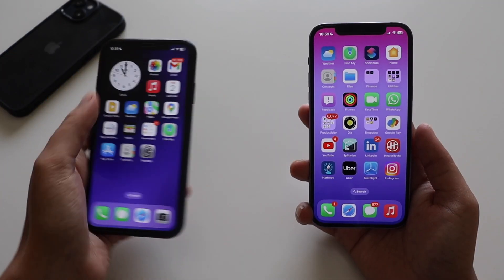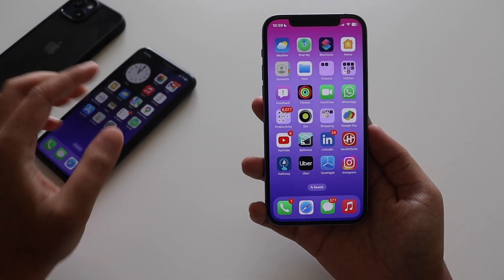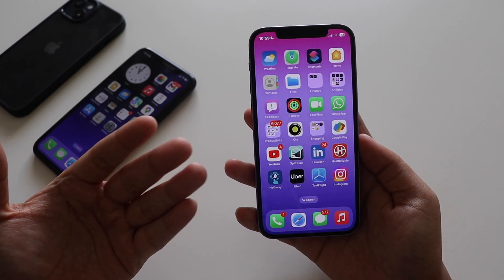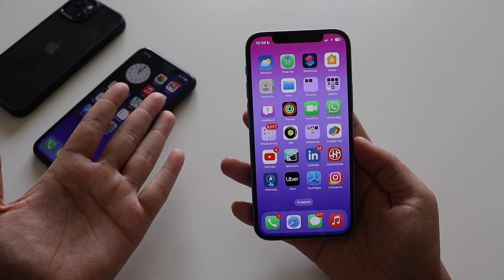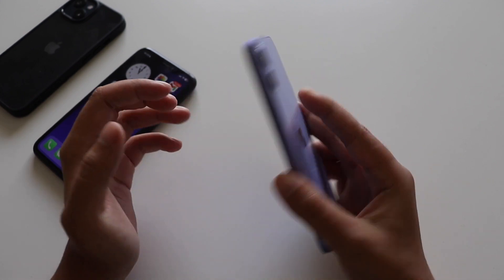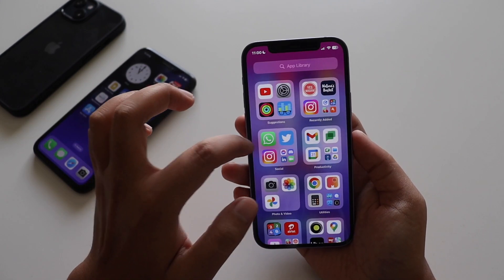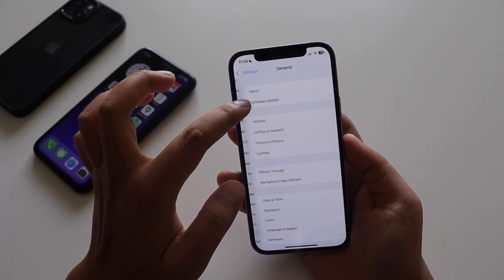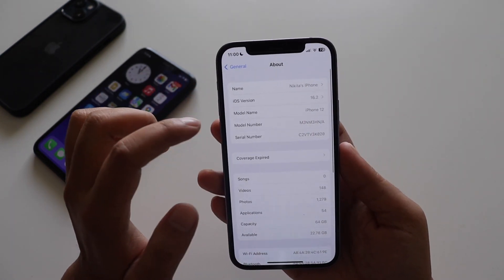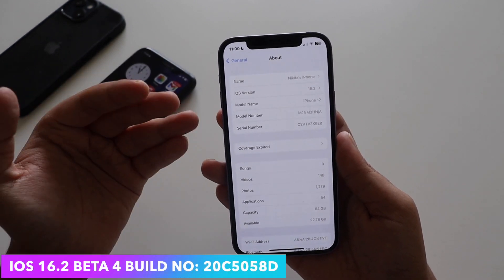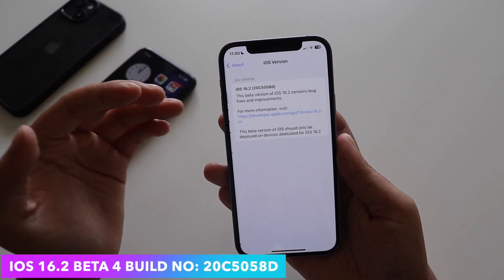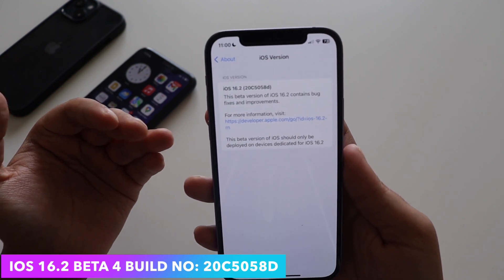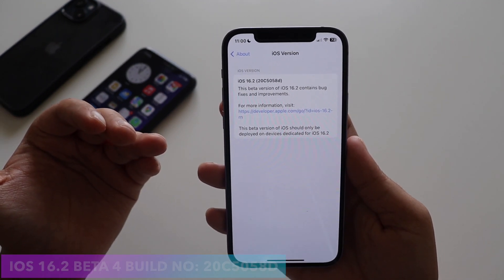Let me focus on the iPhone 12, since the changes and features are similar on the iPhone 10R as well. First things first — going into Settings, then General, then About. As you can see, the iOS version is iOS 16.2 beta 4, and the new build number is 20C5058.